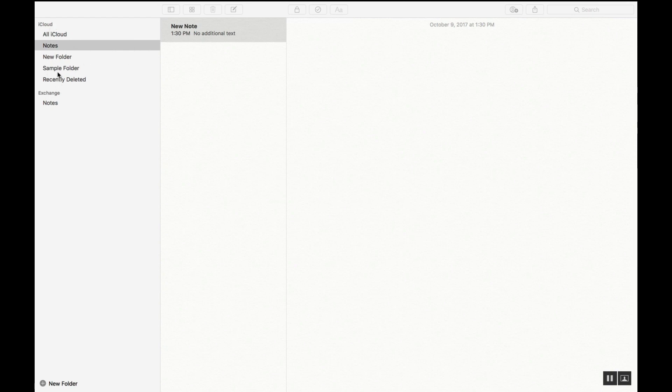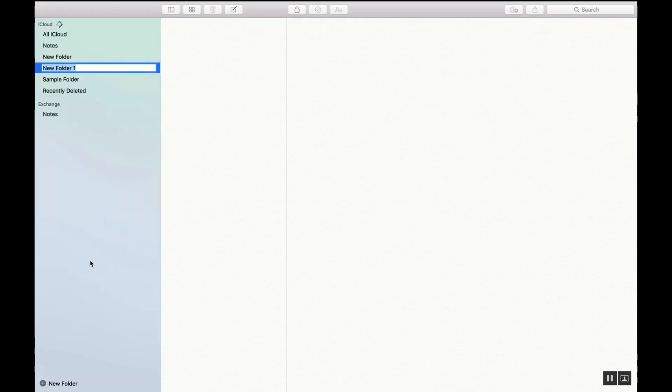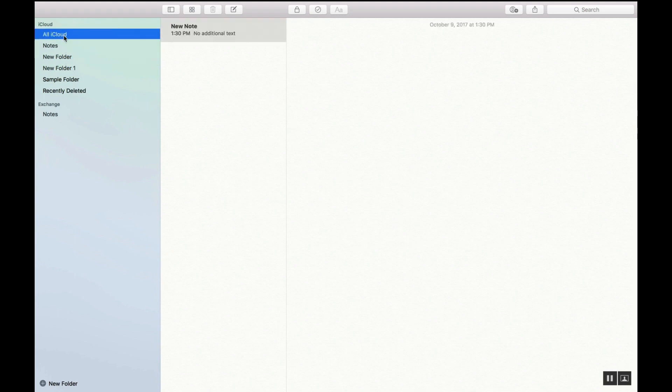You have your sample folder, your recently deleted, your notes and your iCloud so you can save these notes onto various devices. If you're looking to do a new folder all you have to do is go down here and click new folder and the change can be made there.